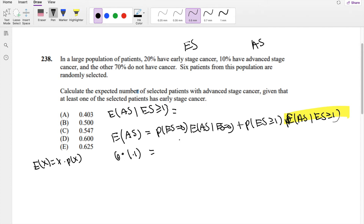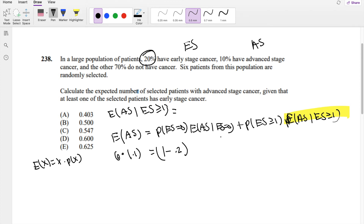What is the probability that ES equals 0 — that there are no early stage cancer patients? Since 20% have early stage cancer, the probability of not having it is 1 minus 0.2, which is 0.8. Assuming independence among the 6 patients, P(ES=0) equals 0.8 to the 6th power.